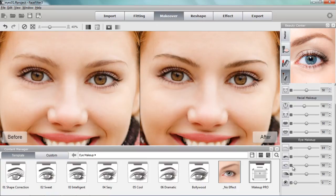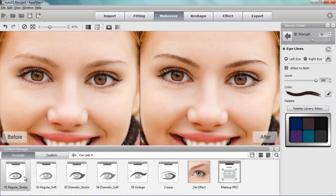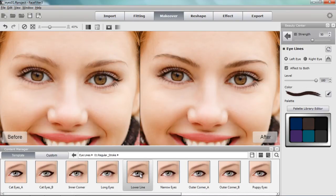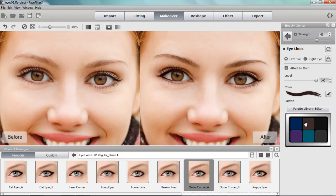I like to apply the eyeliner first. Going to the eyeliner icon, since we don't want anything dramatic, I'll select a regular stroke - something like this Outer Corner A. This is a very typical eyeliner template that just adds a little more strength to the outer eyelid lines. I can increase the strength if I want, but I always want to keep it natural and not too dark. That's about all we'll do for the eyeliner.